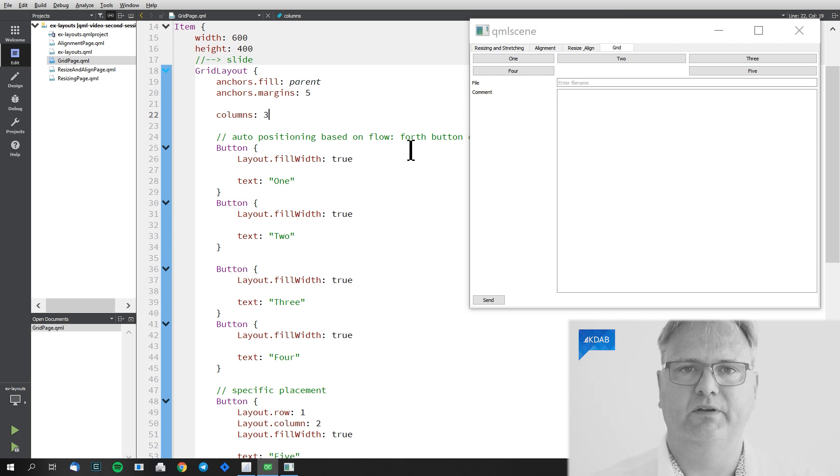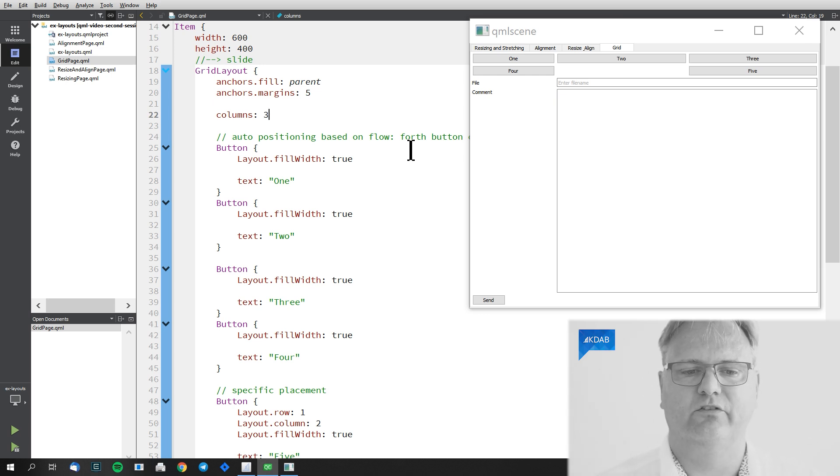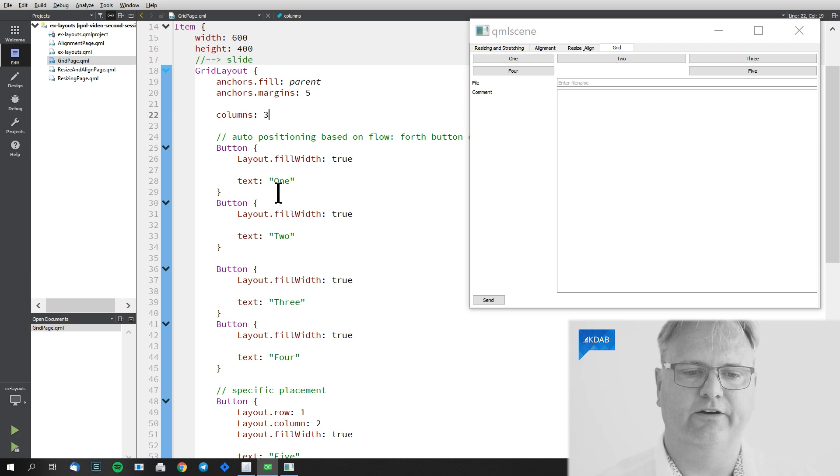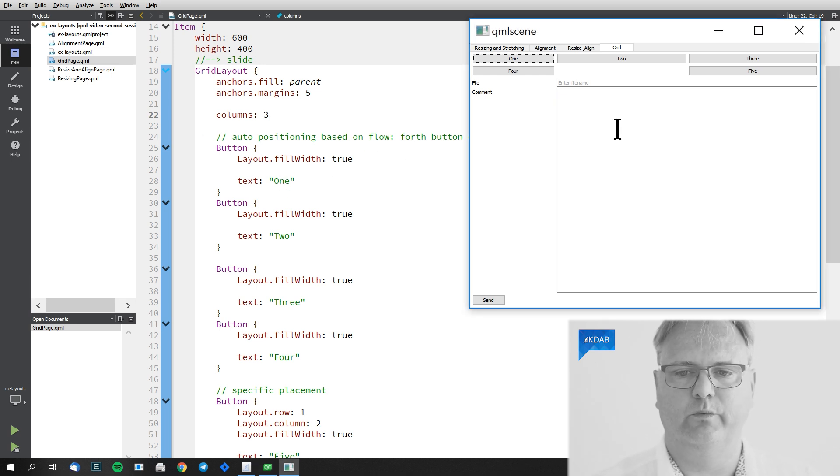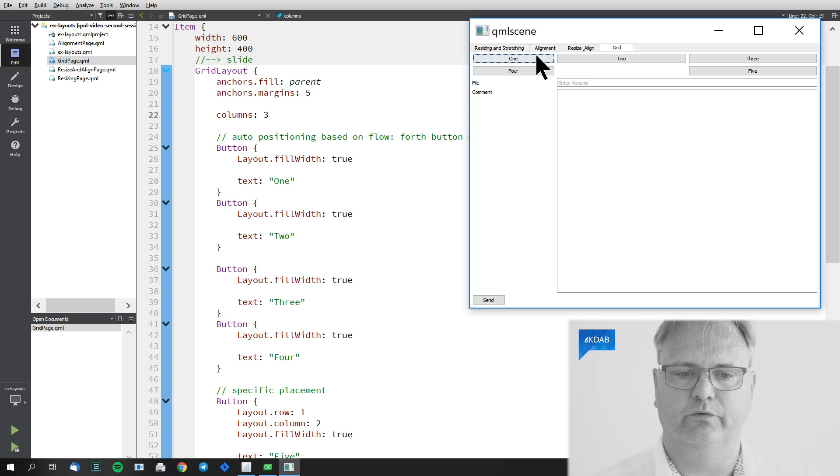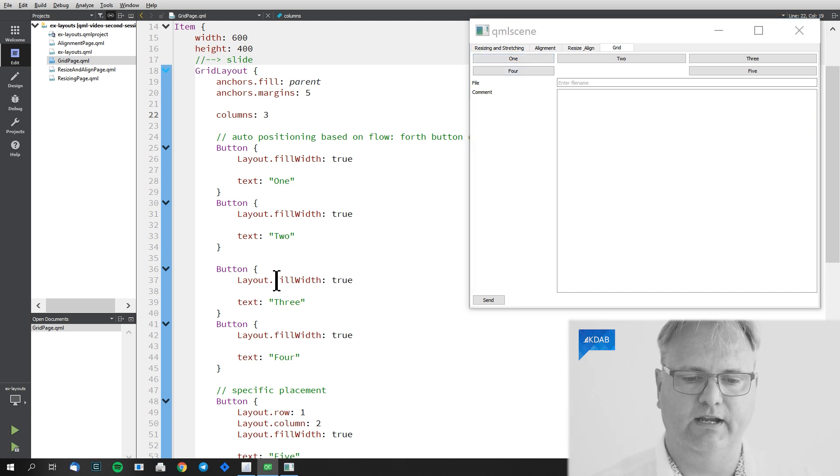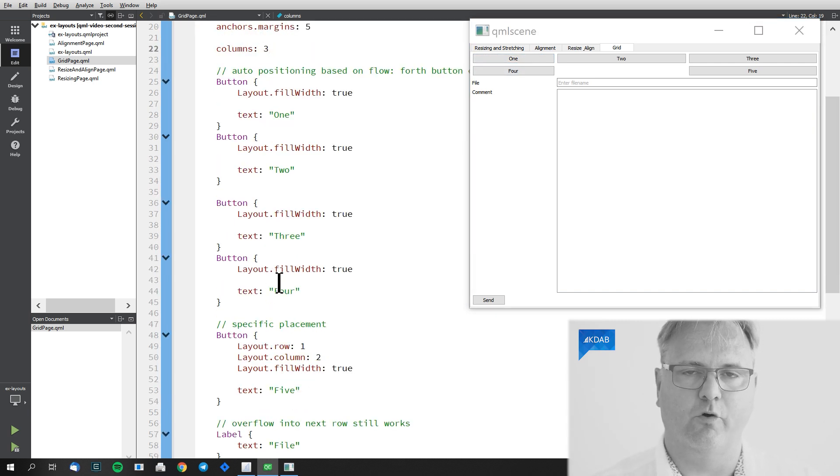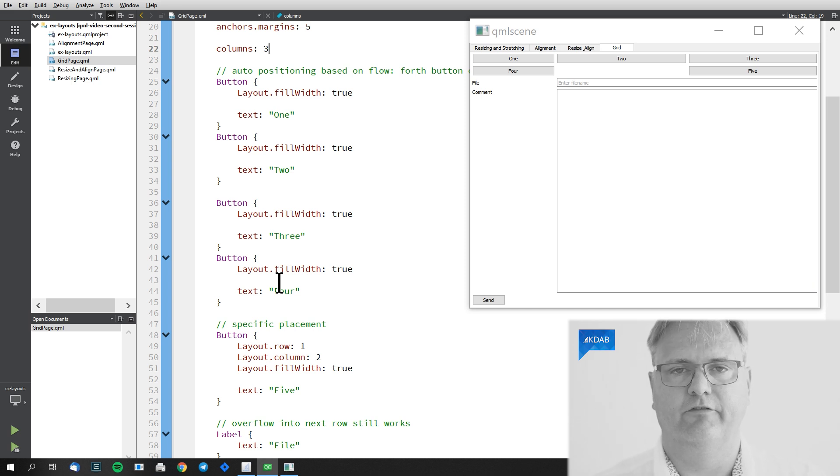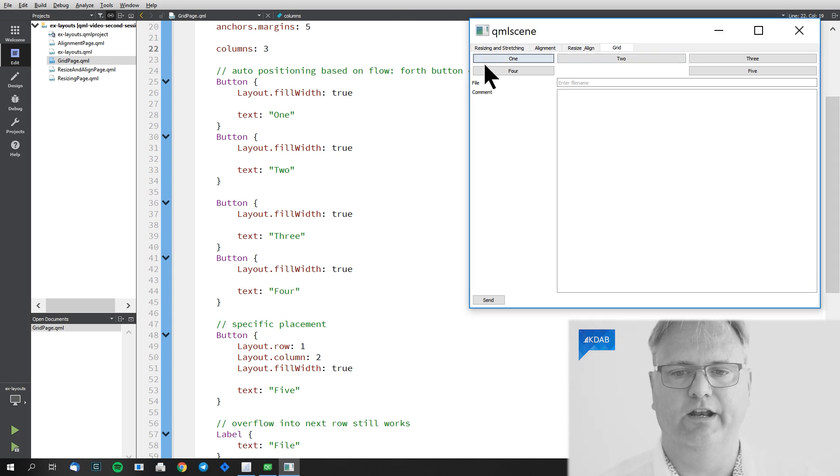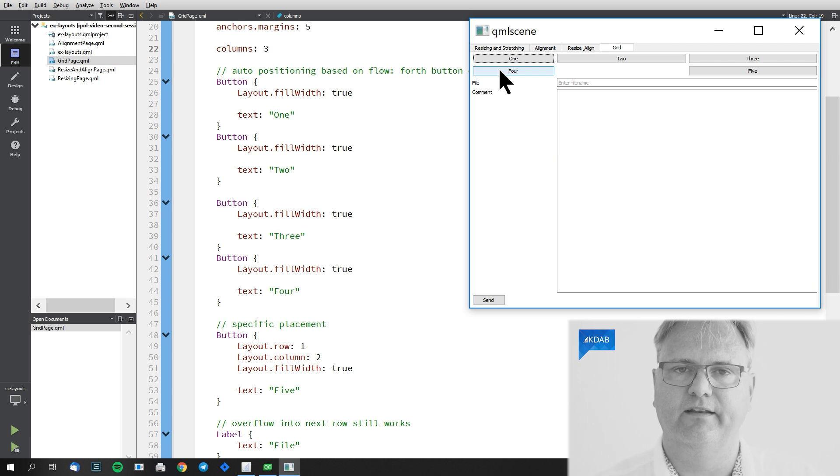So button here, button one Layout.fillWidth which is what makes it fill the whole cell here. Button two, button three, button four, but hey four if you only have three columns that's why I ended up down on my next row with this button.